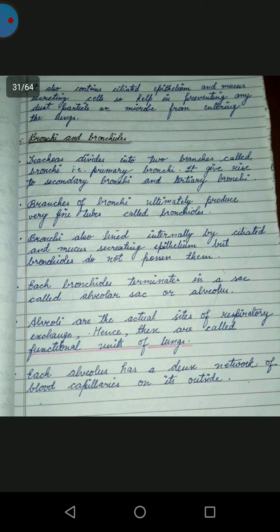The trachea divides into two branches called bronchi. Primary bronchi give rise to secondary bronchi and tertiary bronchi. Bronchi ultimately produce very fine tubes called bronchioles. Bronchioles are also lined internally by ciliated and mucus-secreting epithelium, but bronchioles do not possess cartilaginous rings.